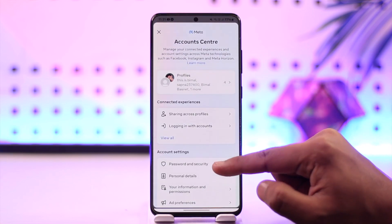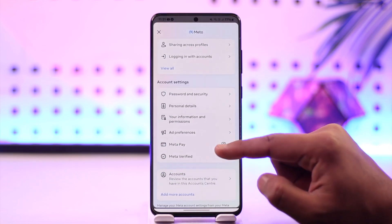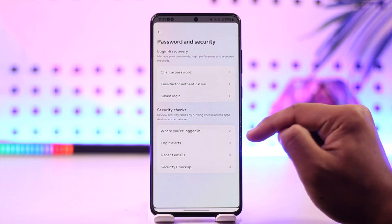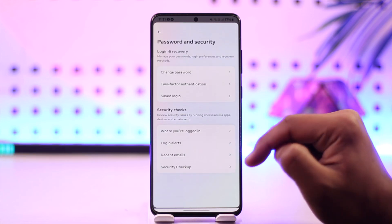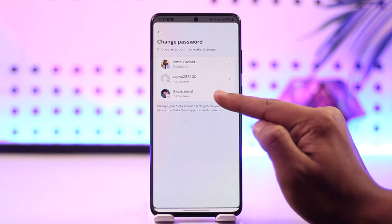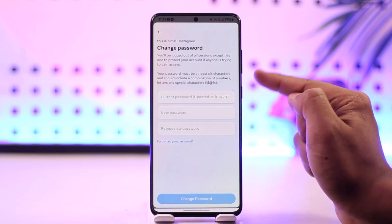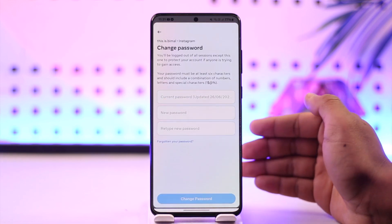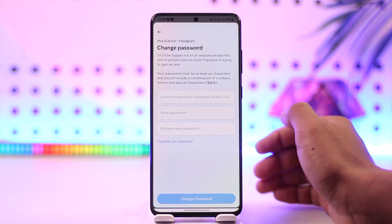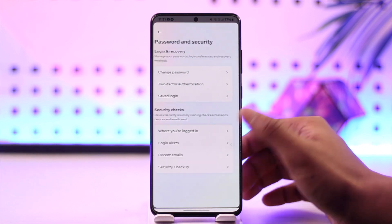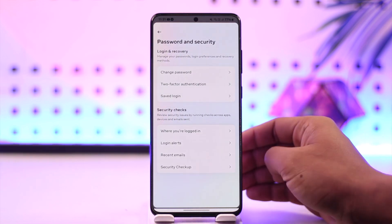From Account Center, you can go to Password and Security. One thing you can do to remove someone is change your password. When you choose to change your password, anyone who is logged into your account will get automatically logged out.